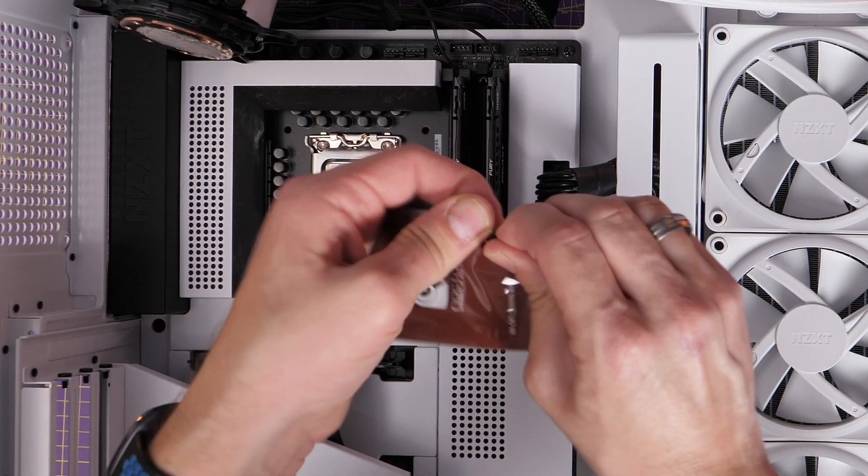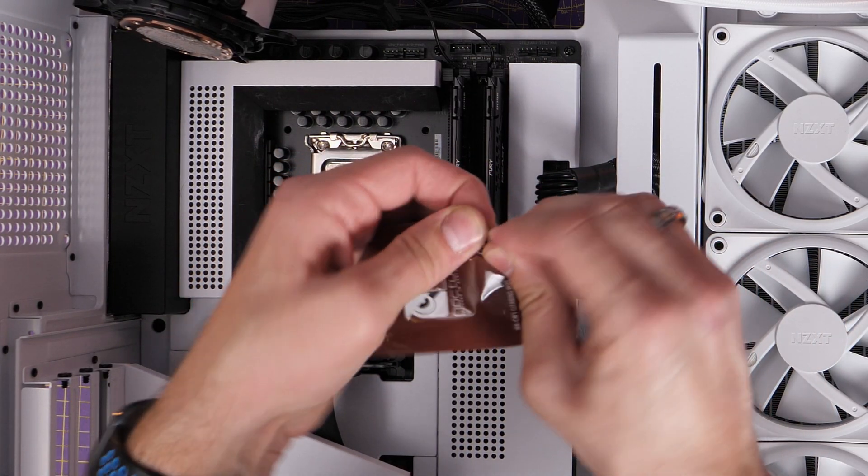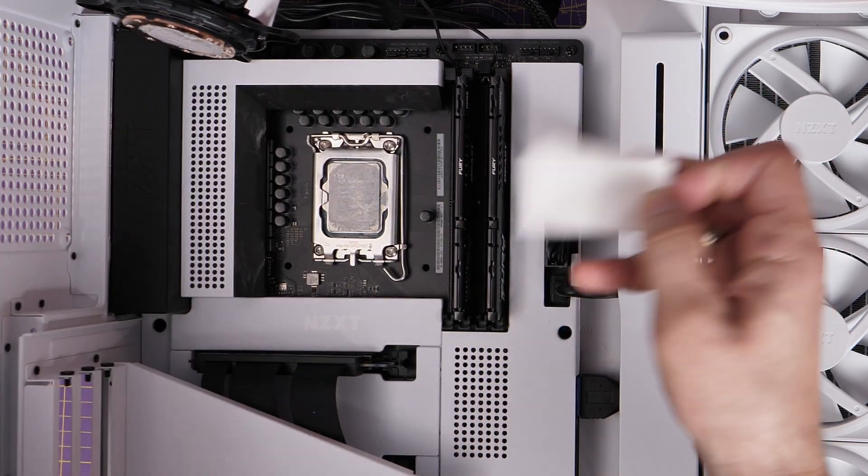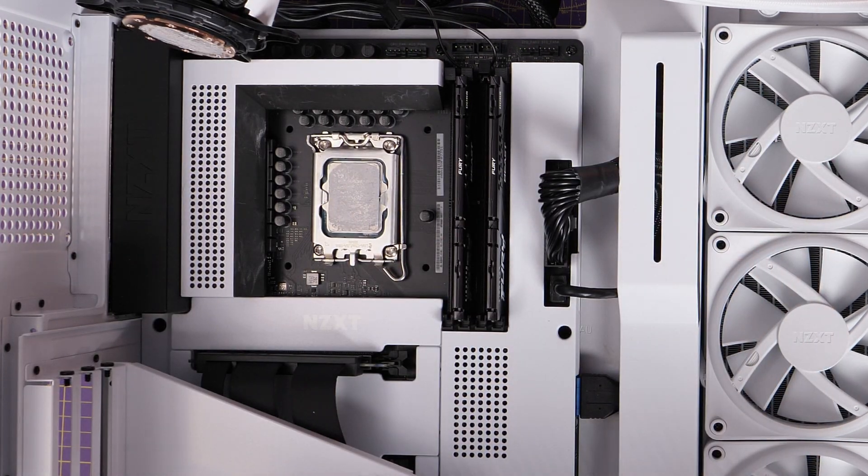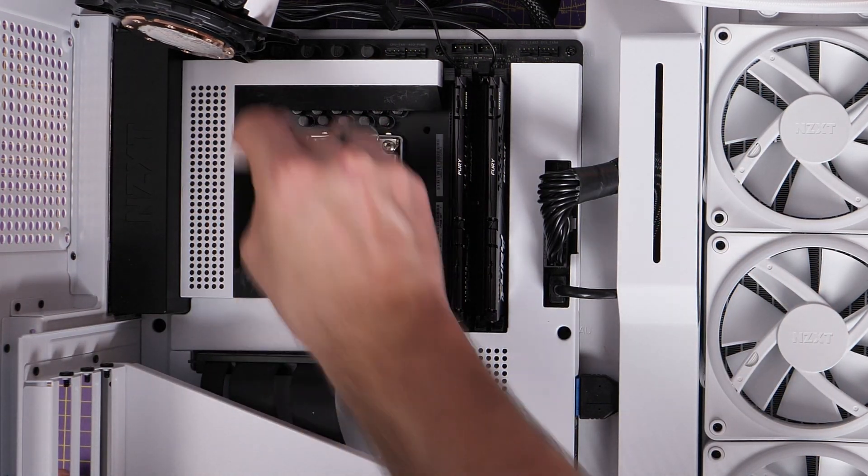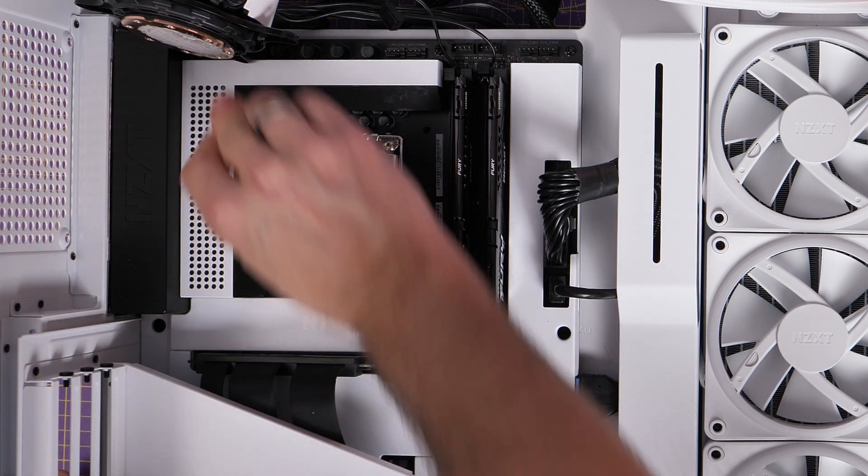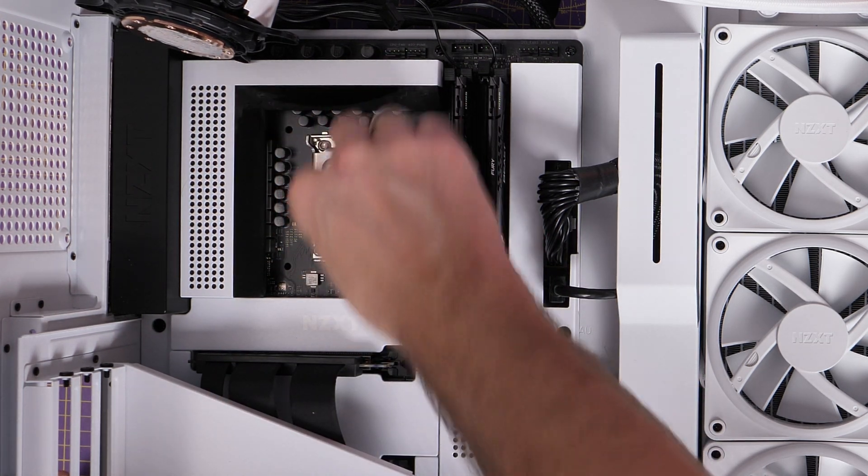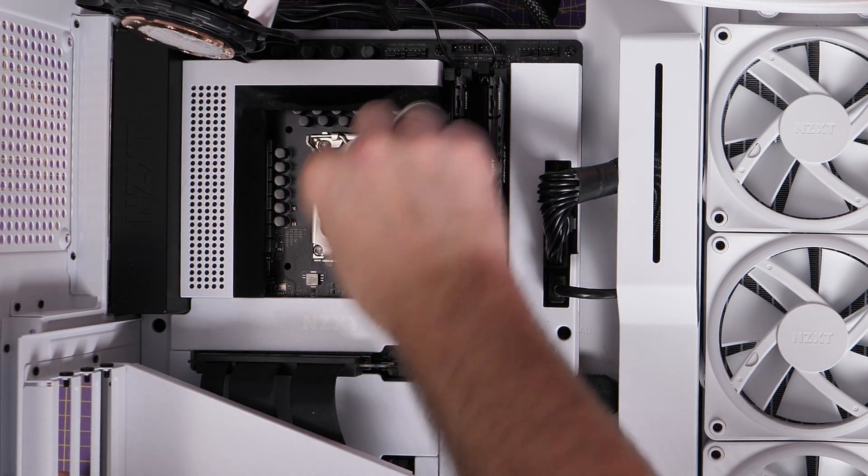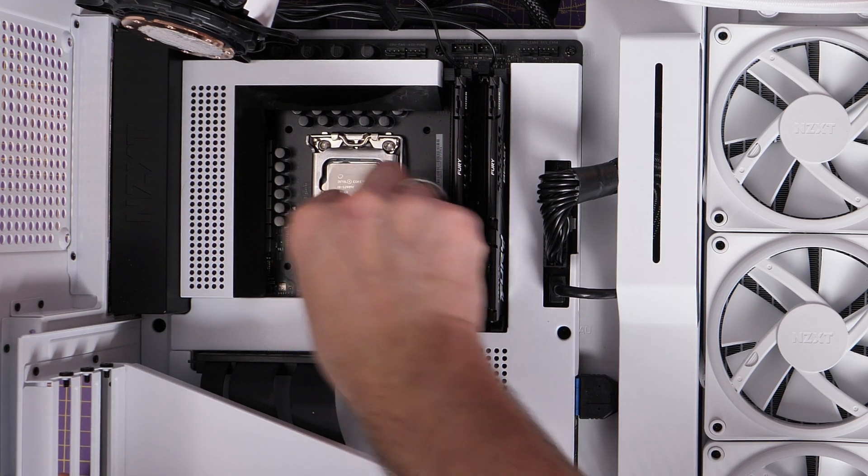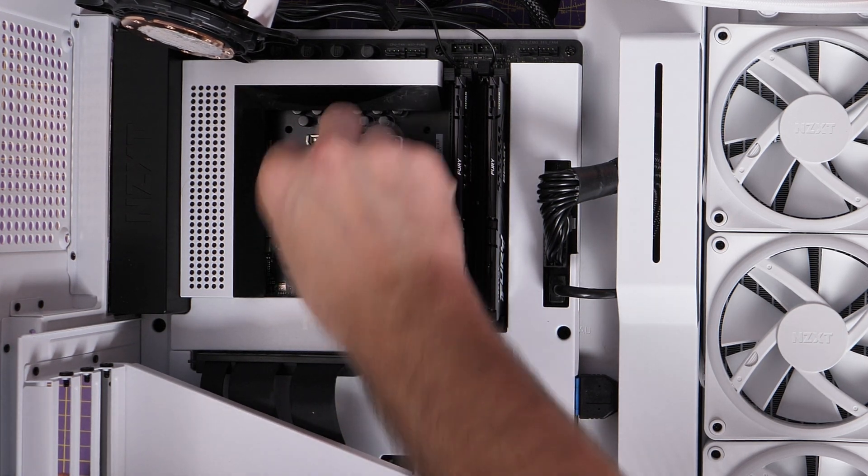Now if you find that your performance isn't that great, one thing you can do is clean up the thermal paste, remove it from your CPU and from your cooler and then reapply some other thermal paste in order to sort out the problem.